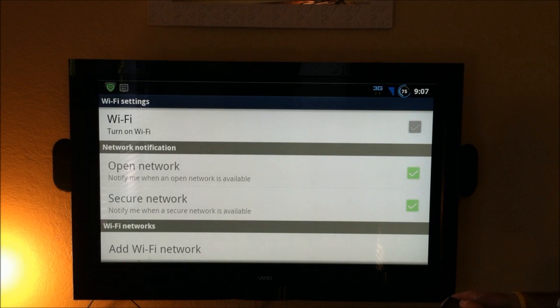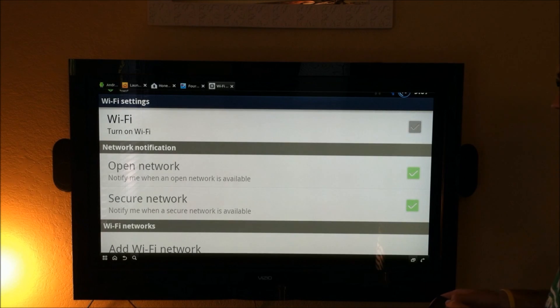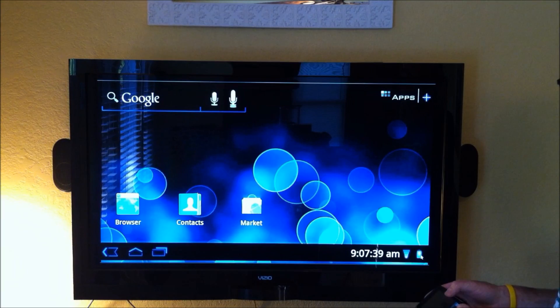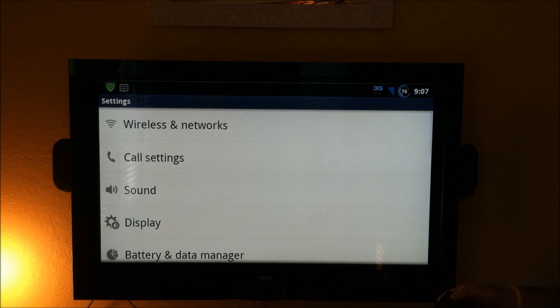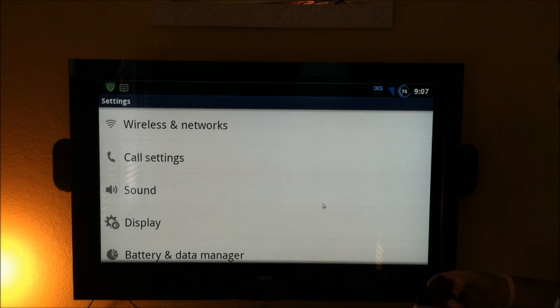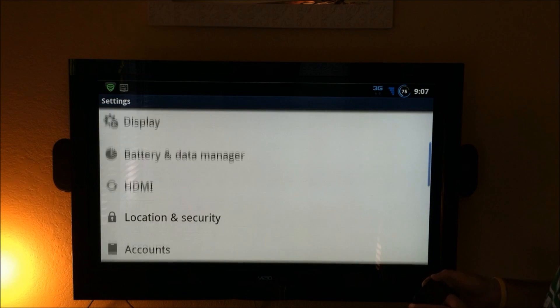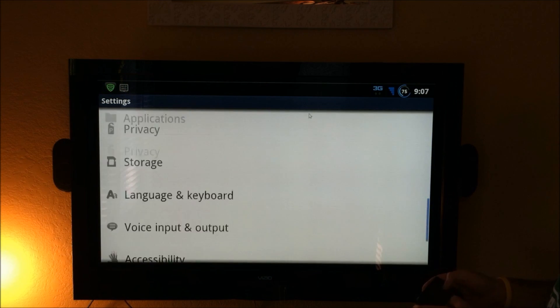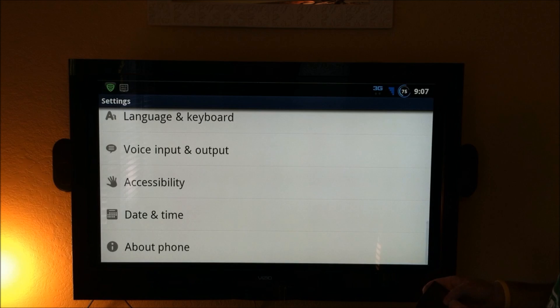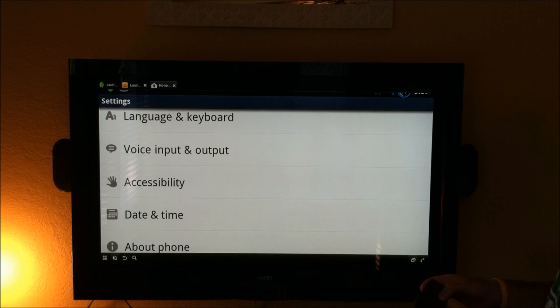That goes straight to WiFi. Tapping on the battery icon down here brings up your settings, and you can scroll through that. You can see none of that is themed.